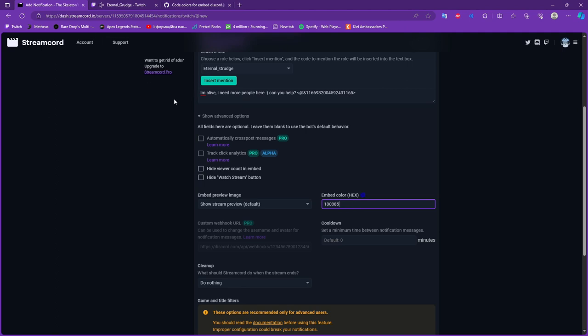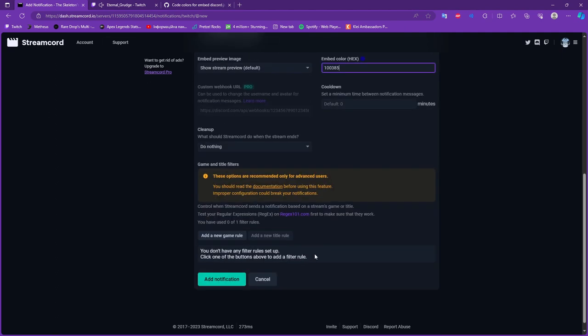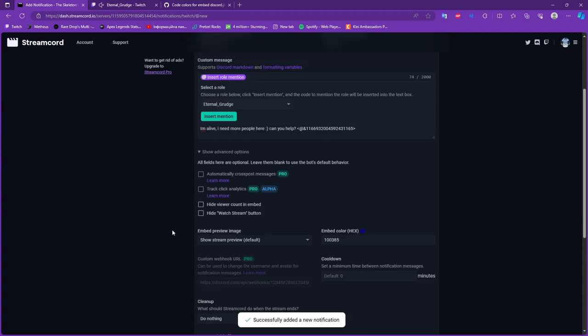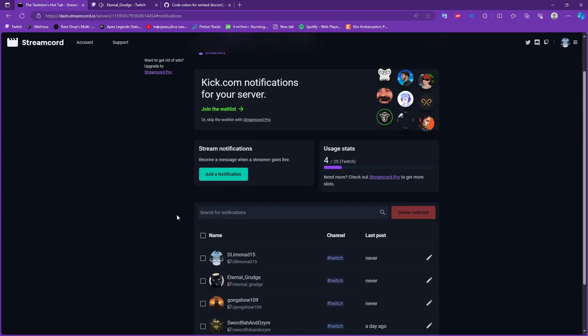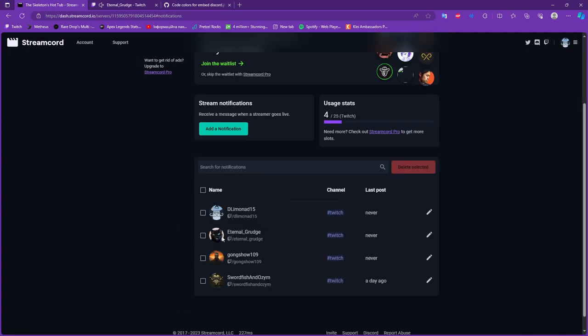After you did everything, you just need to go down and add notification and you finished it. Congratulations! You did it.